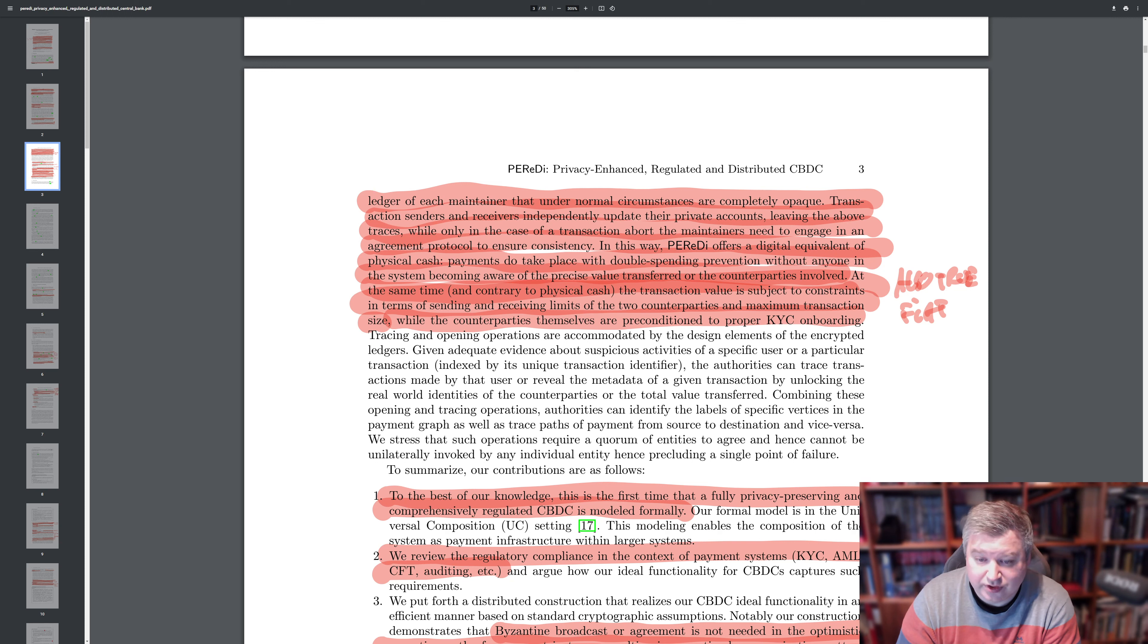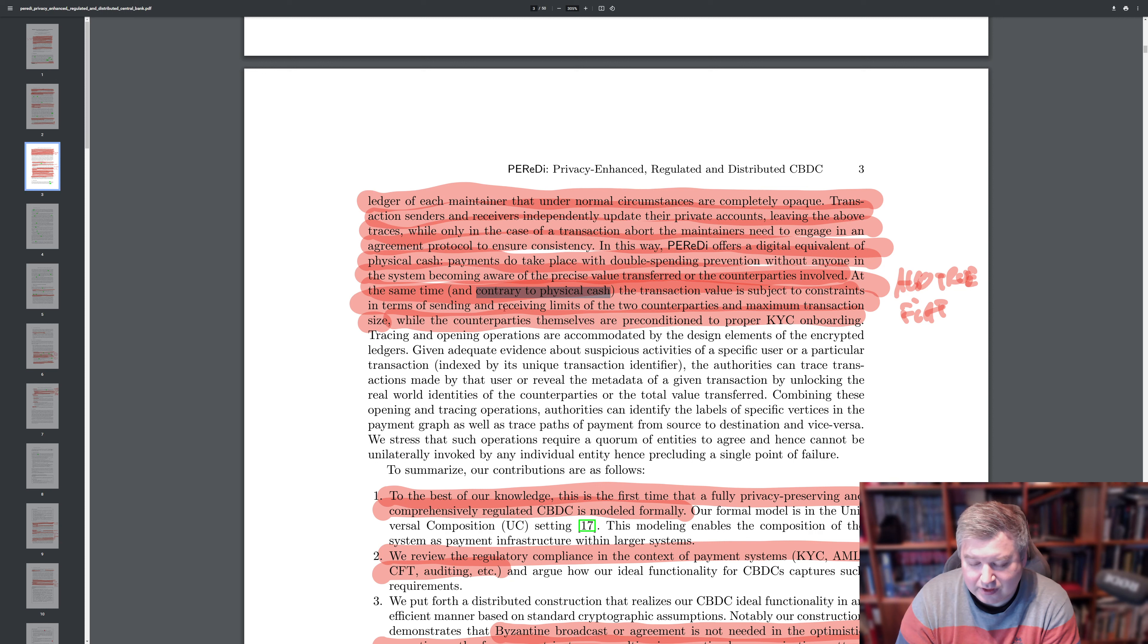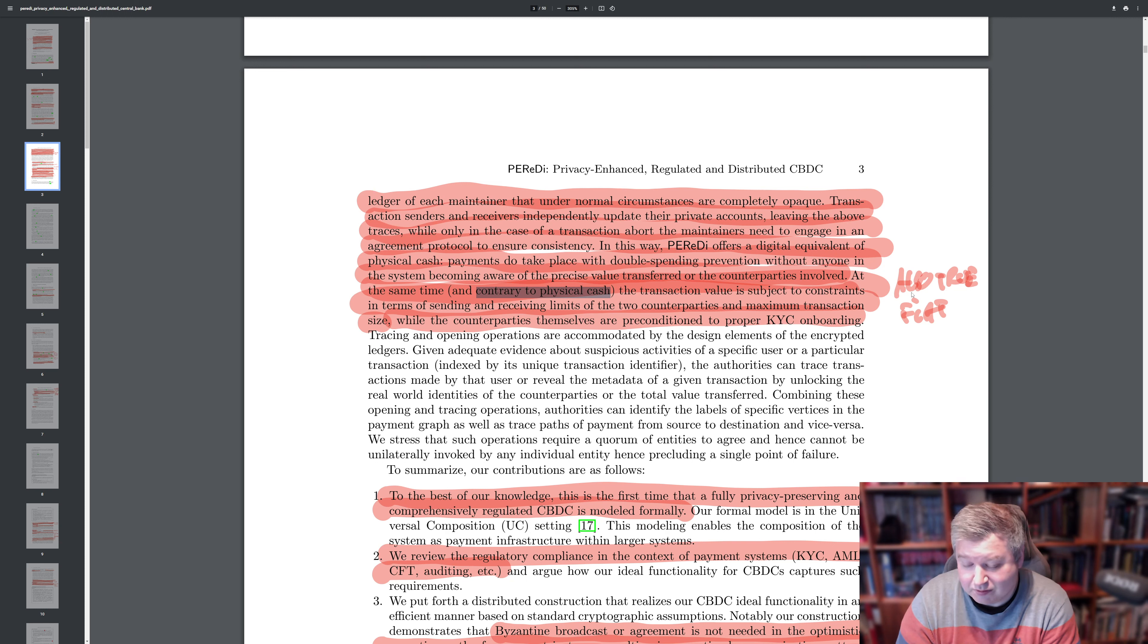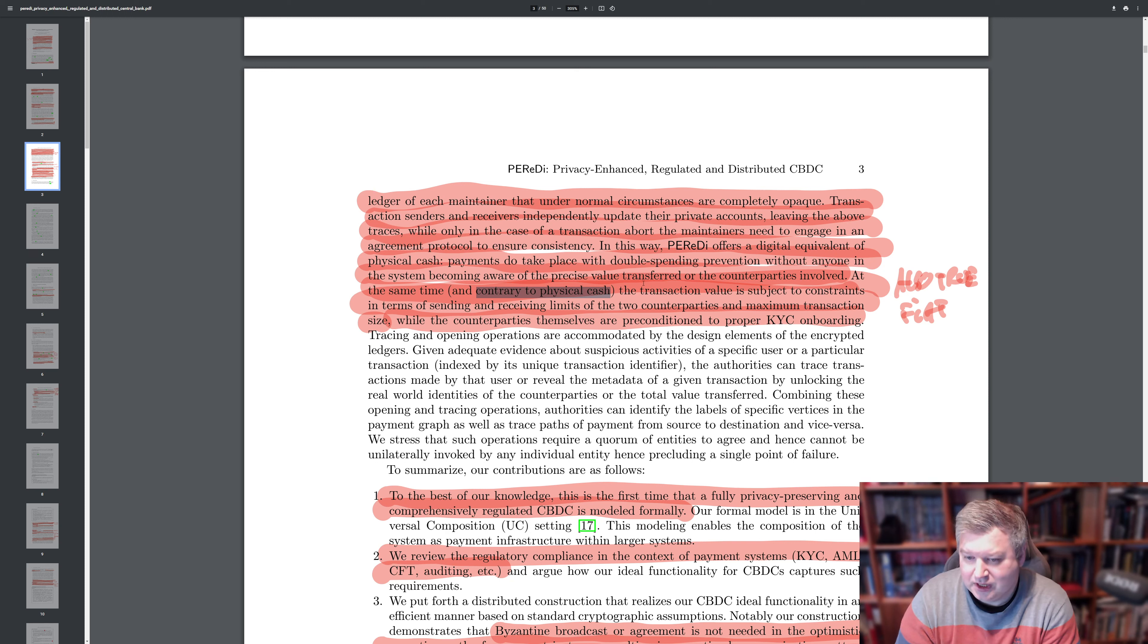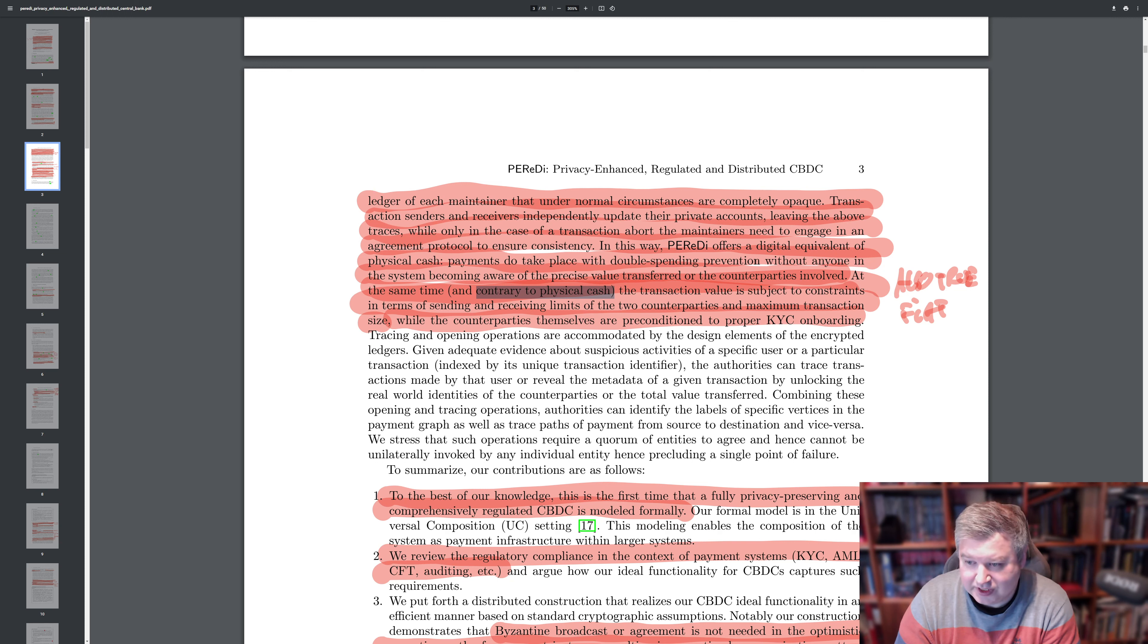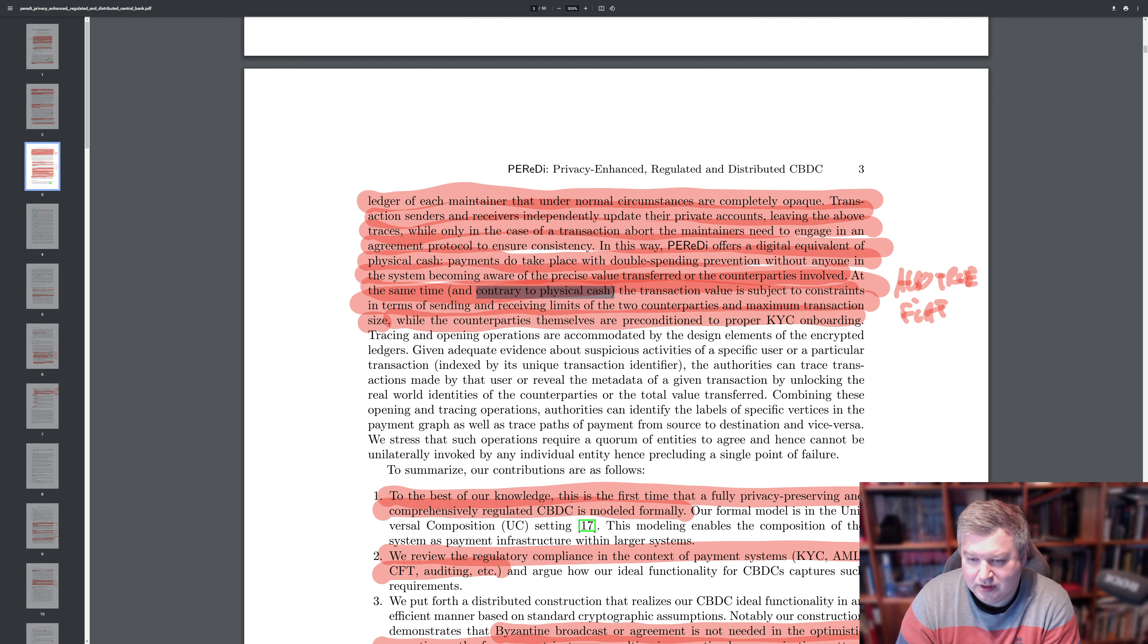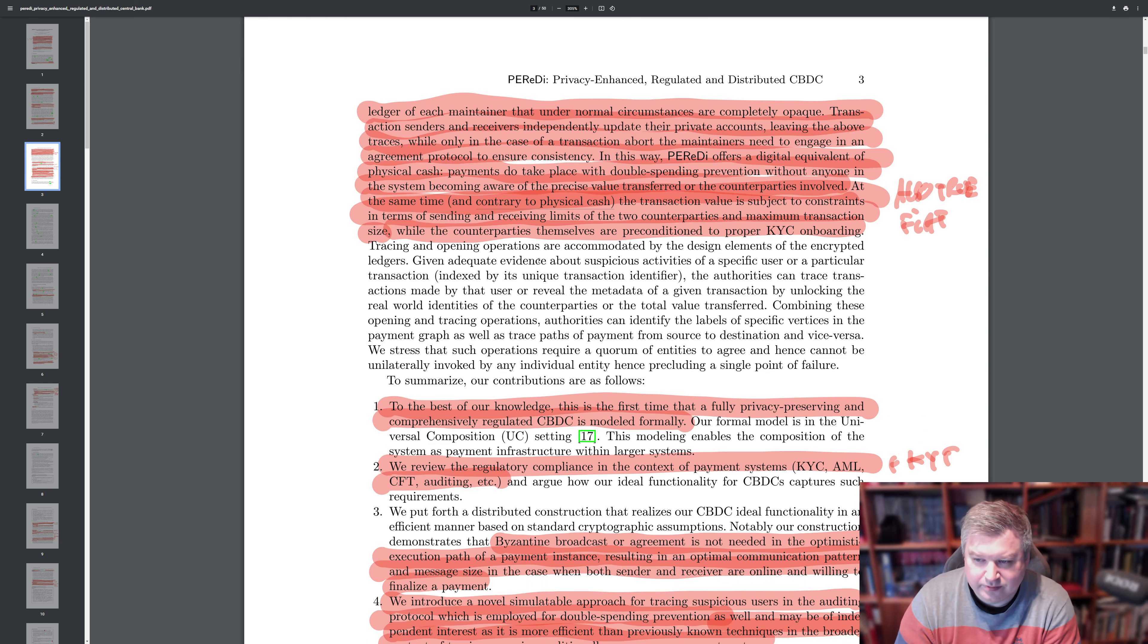So there's a separate ledger updates, but only when you are using the function of aborting a transaction, you will need maybe to have more maintainers to agree on the status of the different ledgers. In this way, Parity offers a digital equivalent of physical cash payments do take place with double spending prevention without anyone in the system becoming aware of the precise value transferred or the counterparties involved. At the same time, and contrary to physical cash, I think this is not correct. The transaction value is subject to constraints in terms of sending and receiving limits of the two counterparties and the maximum transaction size. Because why do I say I don't think this is strictly correct? Because there's also this type of transaction value limits and constraints in fiat money for example.